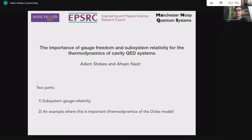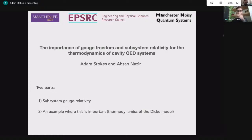Before I hand over to Adam, I'll just describe the format. Adam is going to give his talk uninterrupted for however long he wants, and then we'll have questions and answers at the end. If you have any questions, you can write them in the YouTube chat window either during the talk or at the end, and I'll relay them to Adam. Please make sure your name is clear when you write your question.